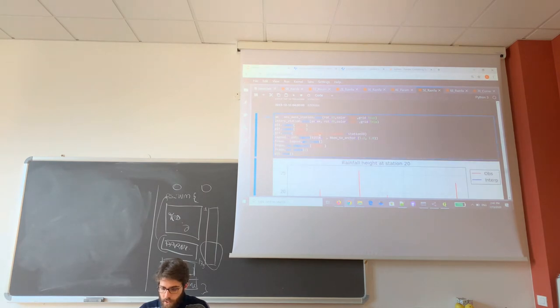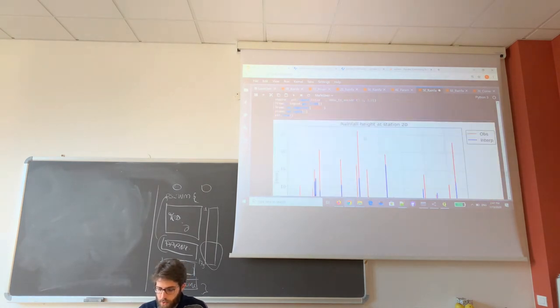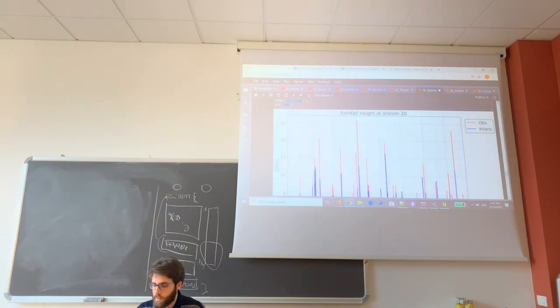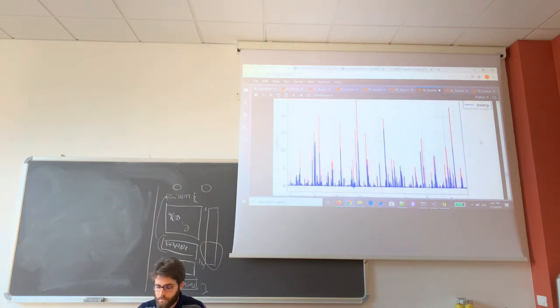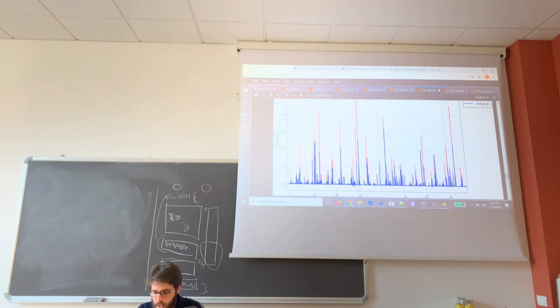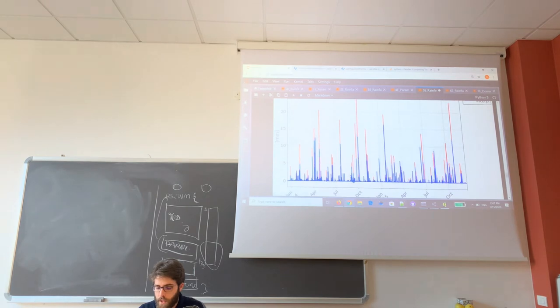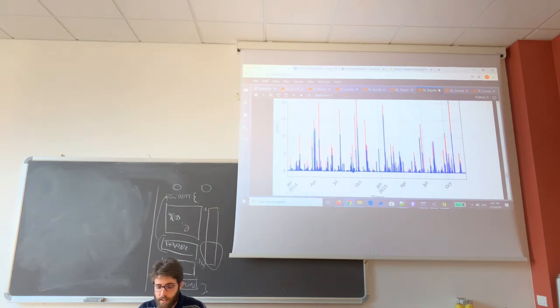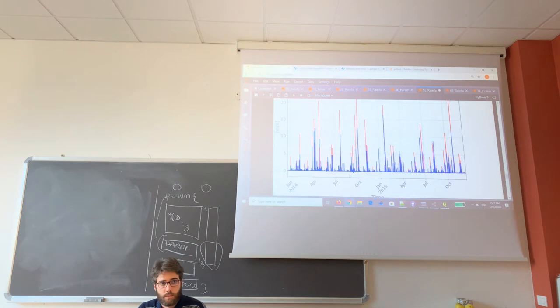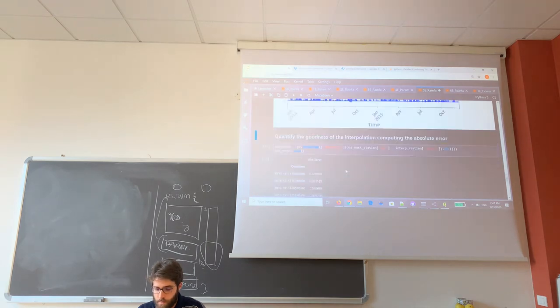And then here I can visualize which is the difference between the observed and interpolated data. You see that from the interpolation data there are some values that are negative, and when we prepare the data for the runoff model we have to set this data to zero. But this is something that we do later with the interpolated data on the centroids.